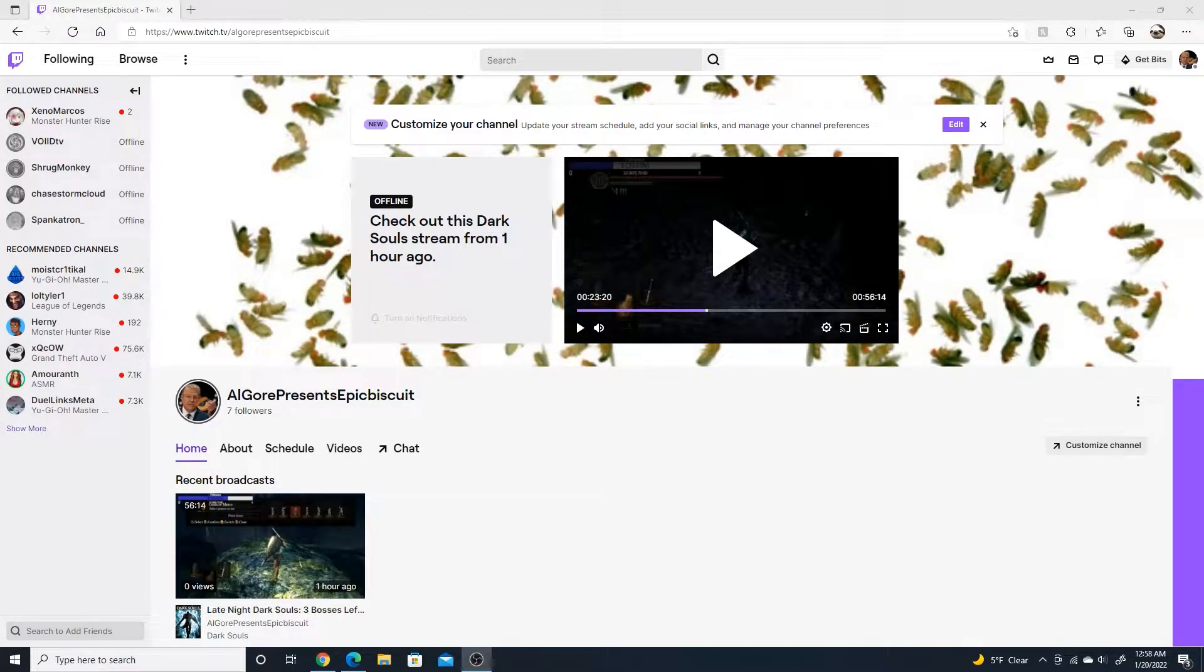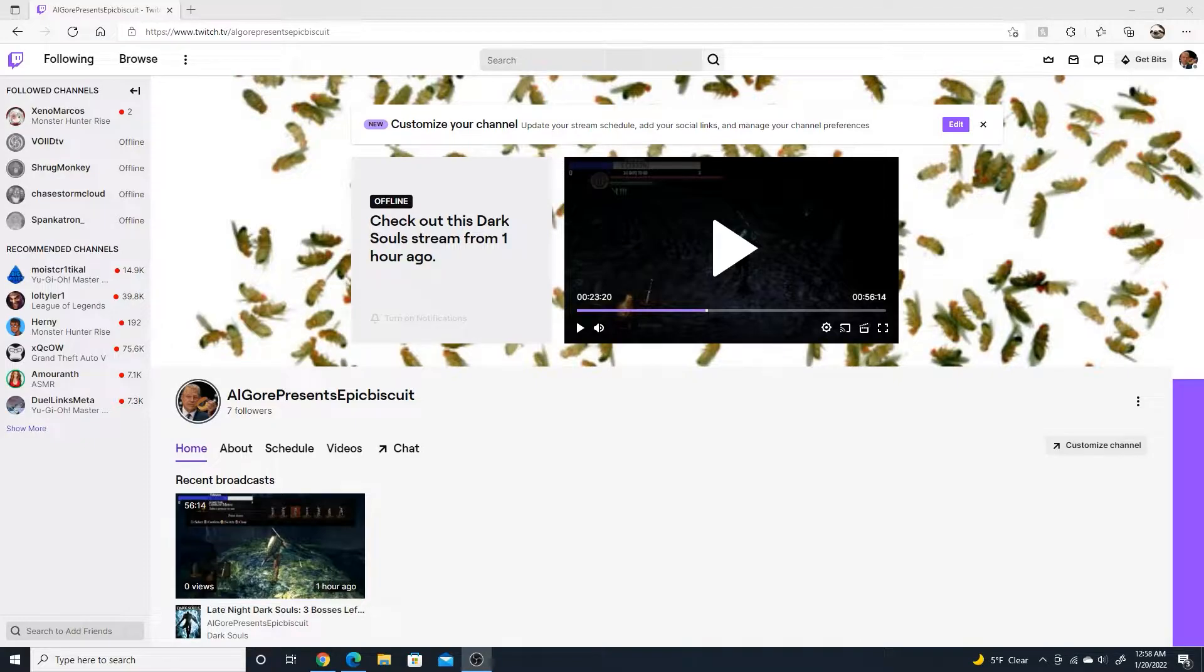This is just going to be a quick update here. I just want to let all of you know that from now on I will be live streaming on Twitch rather than YouTube.